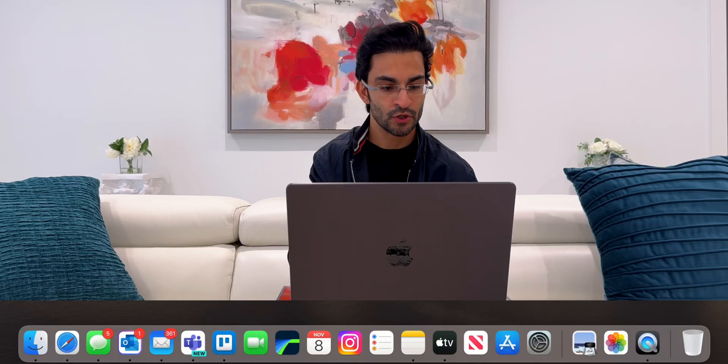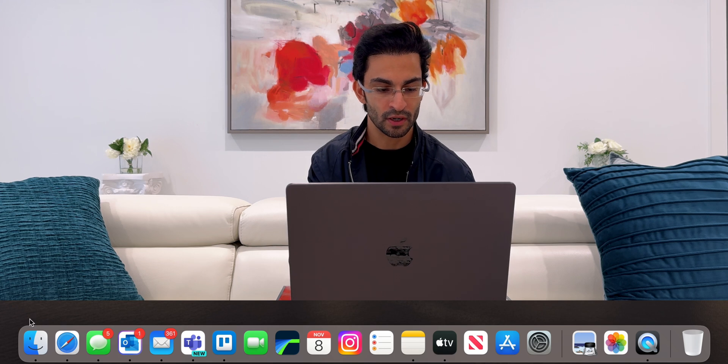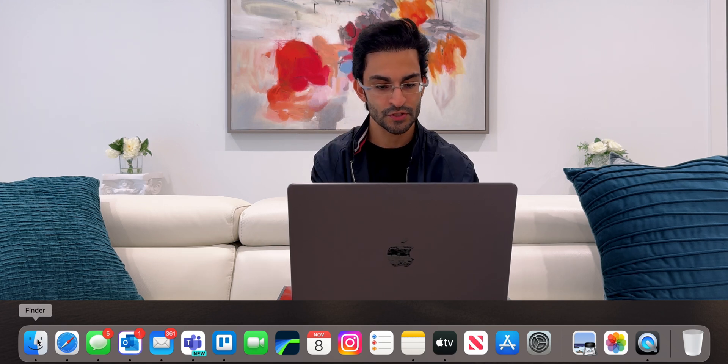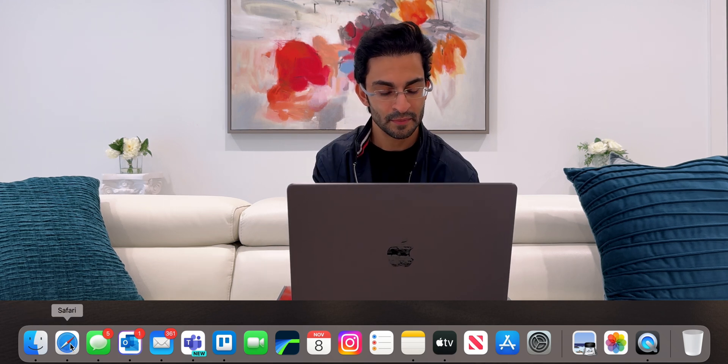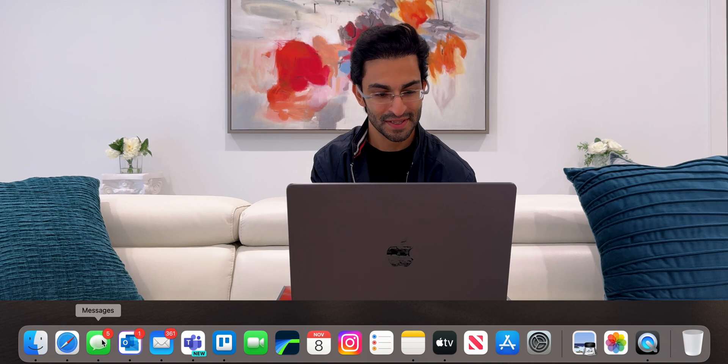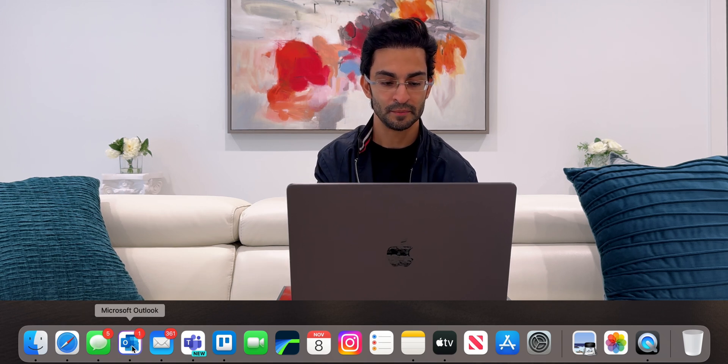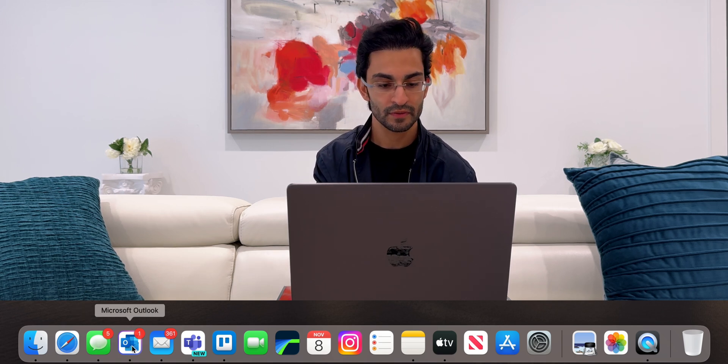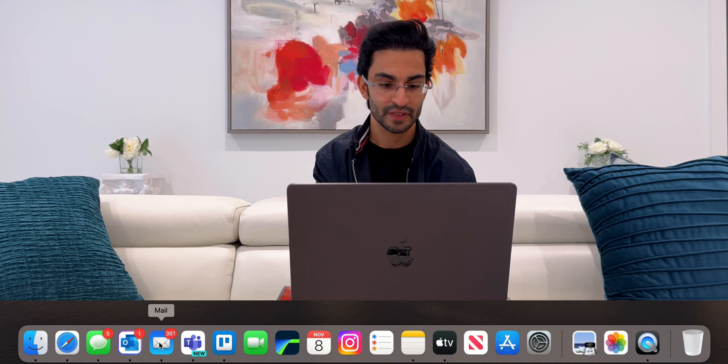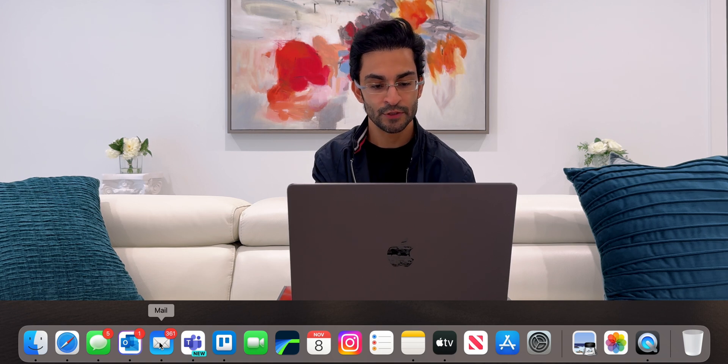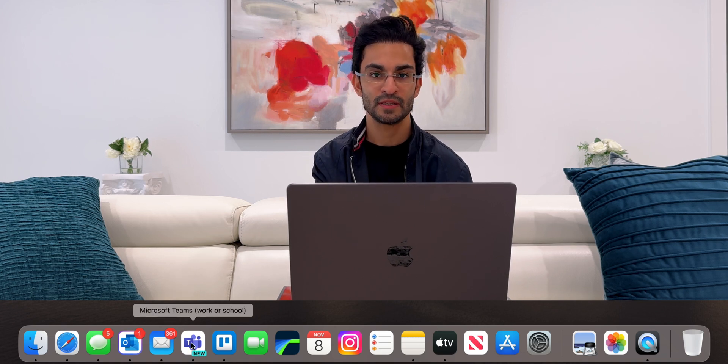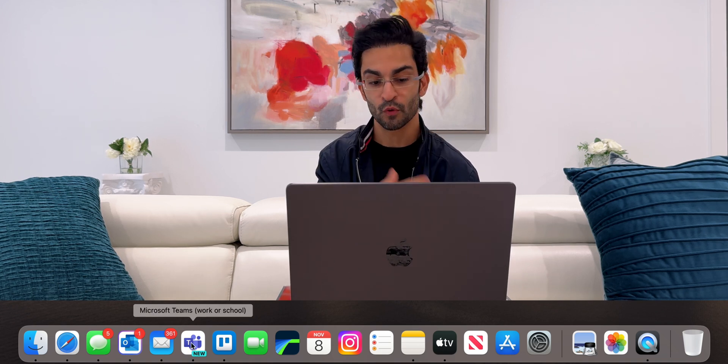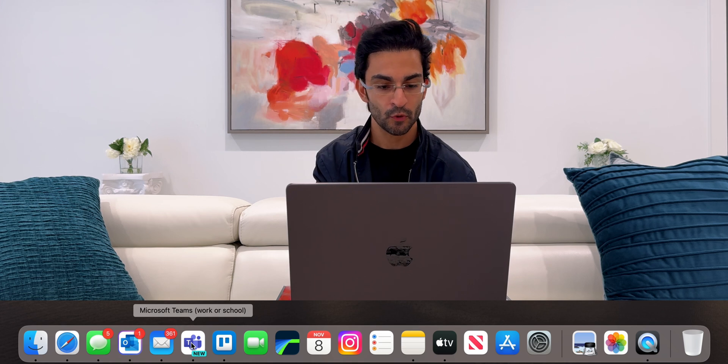Then you go into my dock and I've got Finder, Safari, iMessages or Messages. I've got Outlook for my business email and just mail for my personal emails. I use Microsoft Teams to get in touch with my clients and all work-related people.